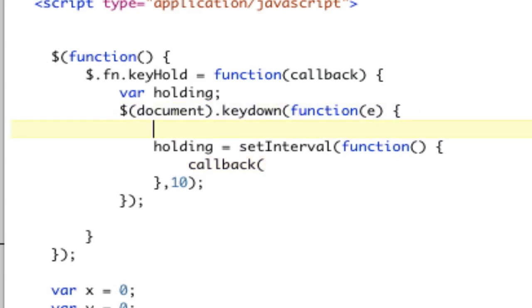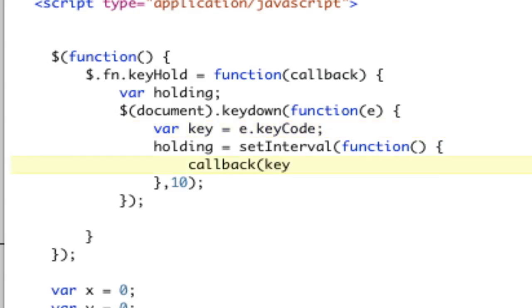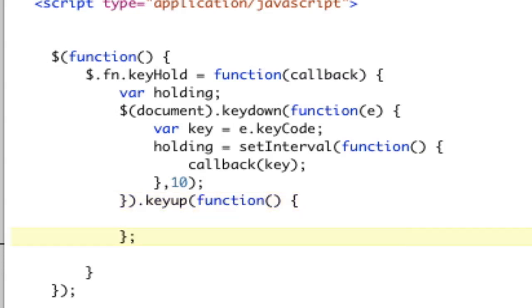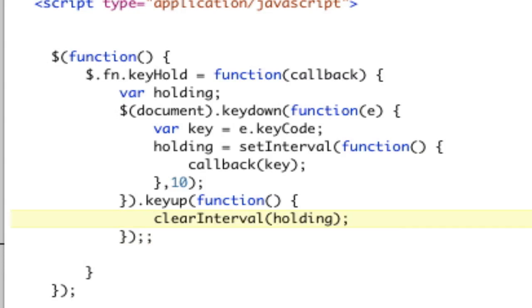So this is going to say var key equals e.keyCode. And then we'll say callback key. So we're going to call the callback and send it key. And then we're going to say that. And then we're going to say .keyup. Now this is chaining the key down. It's a function. We don't care about the e. And then we're going to say clear interval holding. Right. I think that's how we want to do it.